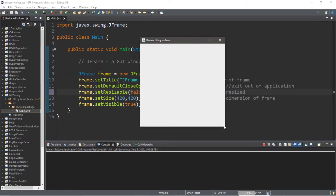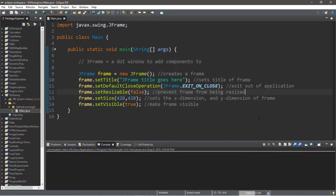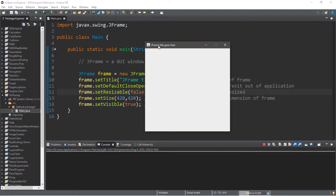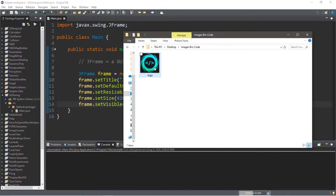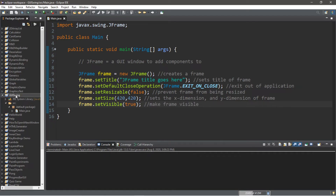So we can no longer resize this or make it full screen with the maximize button. Here's something else: how do we change the icon for the top-left of our frame? Normally it's the Java logo, but we can change that to something that suits our program better. I'm going to use my channel's logo. Feel free to pause the video and download an image you want to use. I'll copy my logo image into my project folder and paste it there.